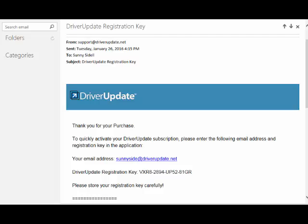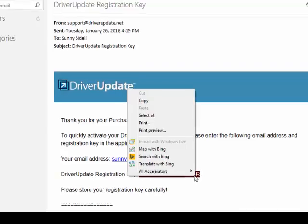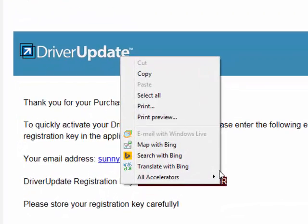To copy in your key, all you have to do is open the email you got from driverupdate.net. Locate your key, highlight it, right-click, and choose Copy.